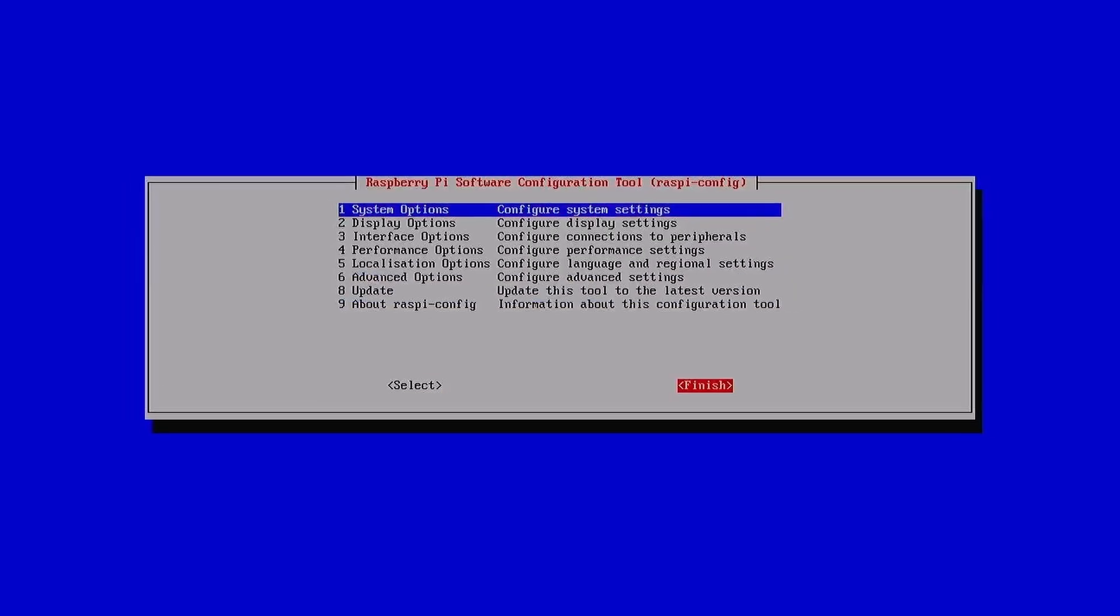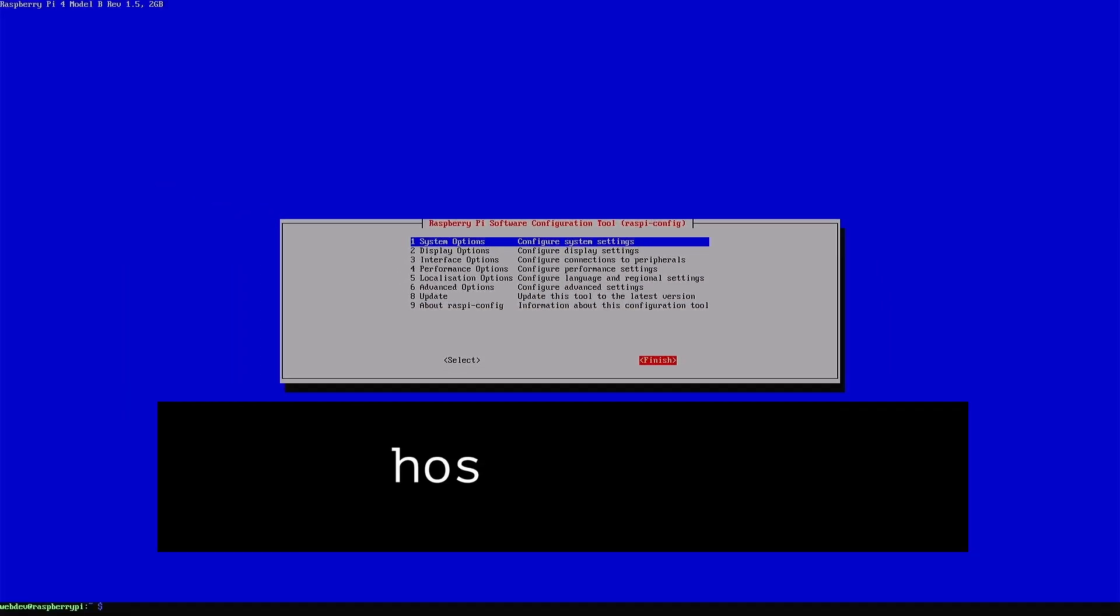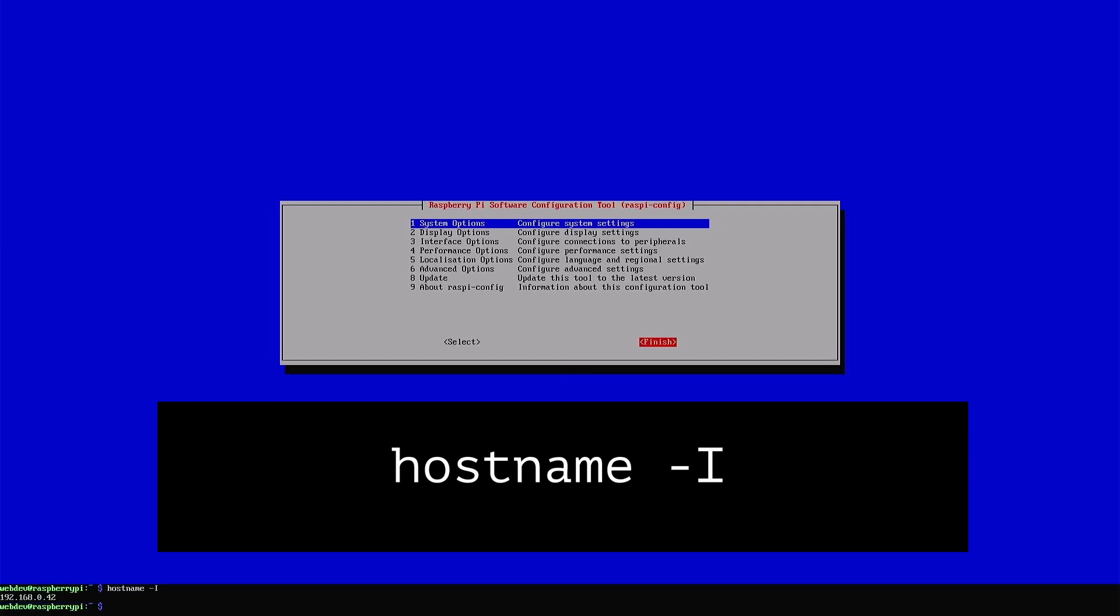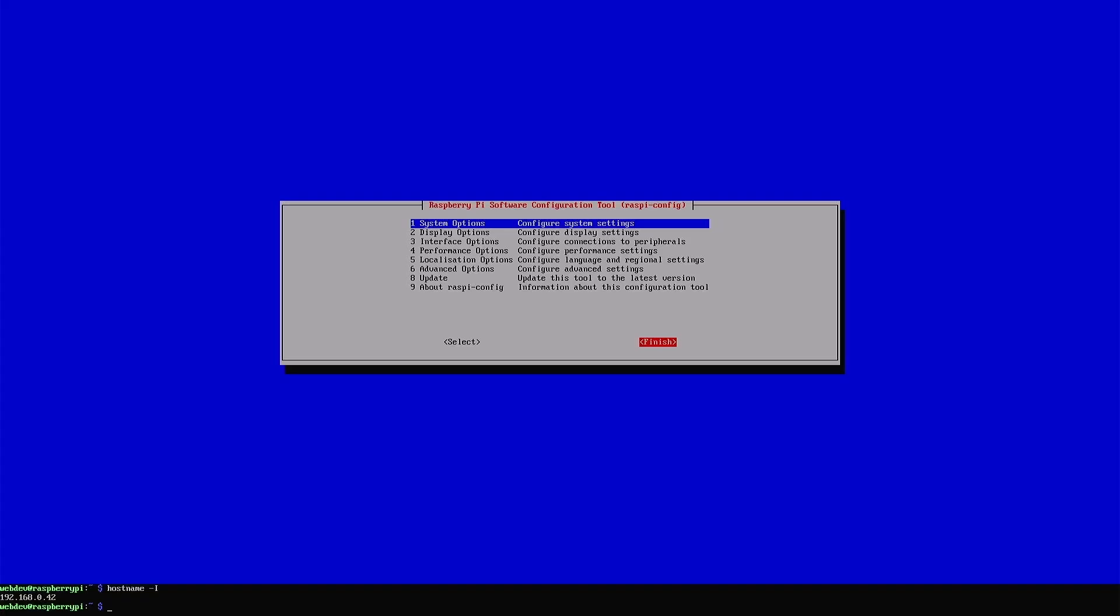Once SSH is enabled, we just need to find out our IP address. You can do this by using the hostname -I command. Make sure you note this down as we'll be using it frequently.